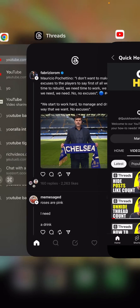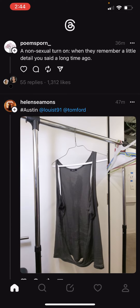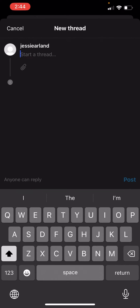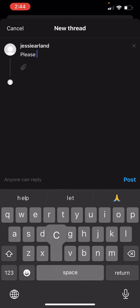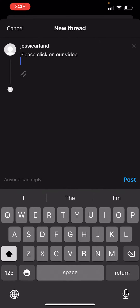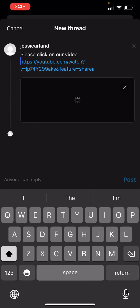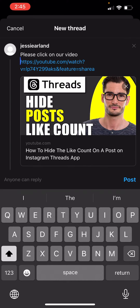Now, we are going to go back to our threads post. In the bottom middle, we're going to create a new thread. From here, say please click on our video. Clicking enter, we're going to paste in our link. And as you can see, it actually populates an image and a direct link to this video.